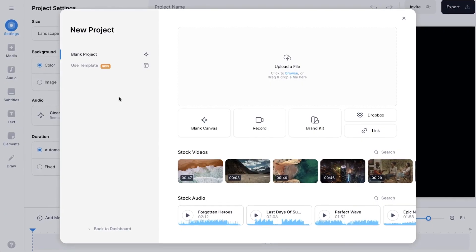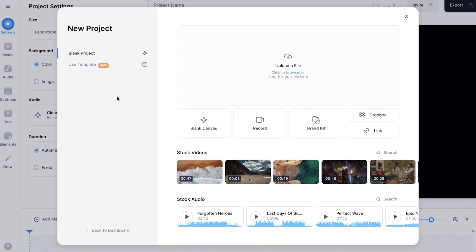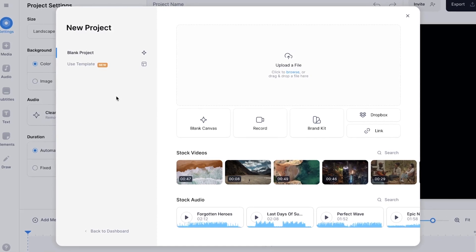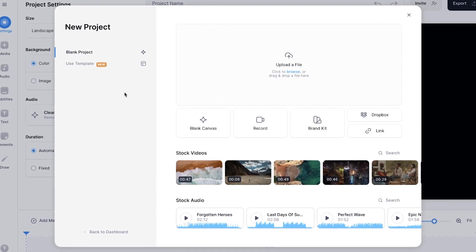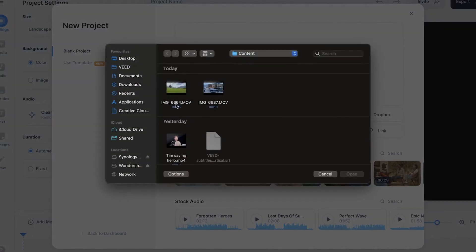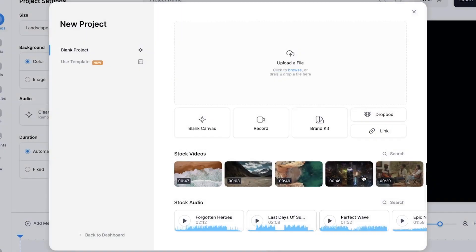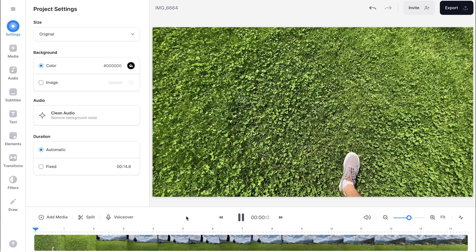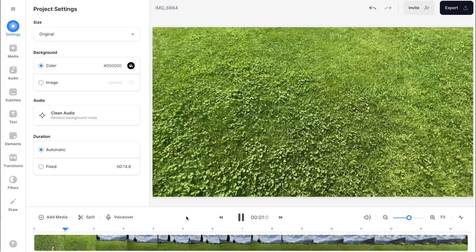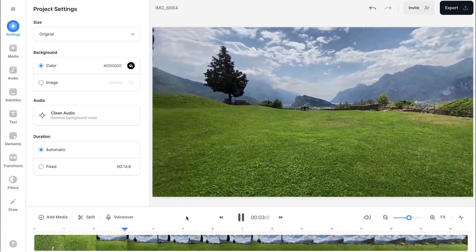Now we automatically started a new project and were prompted to upload our video. In this case I'm going to click on upload a file, select my video and click on open.